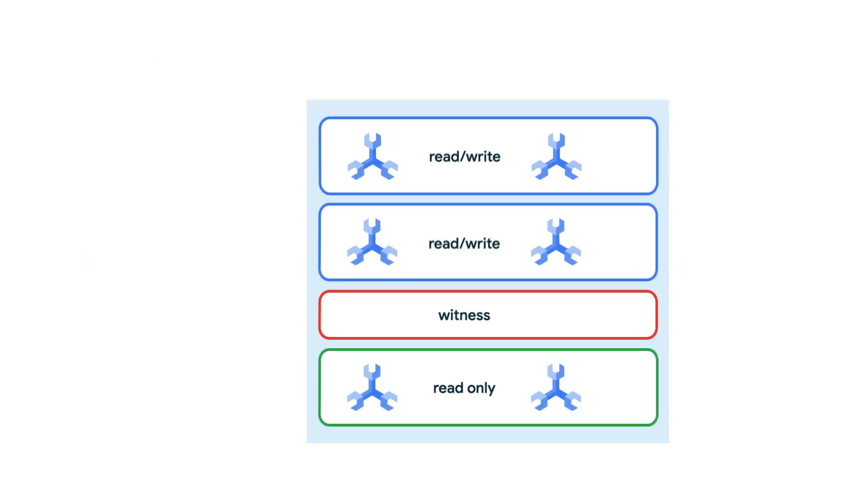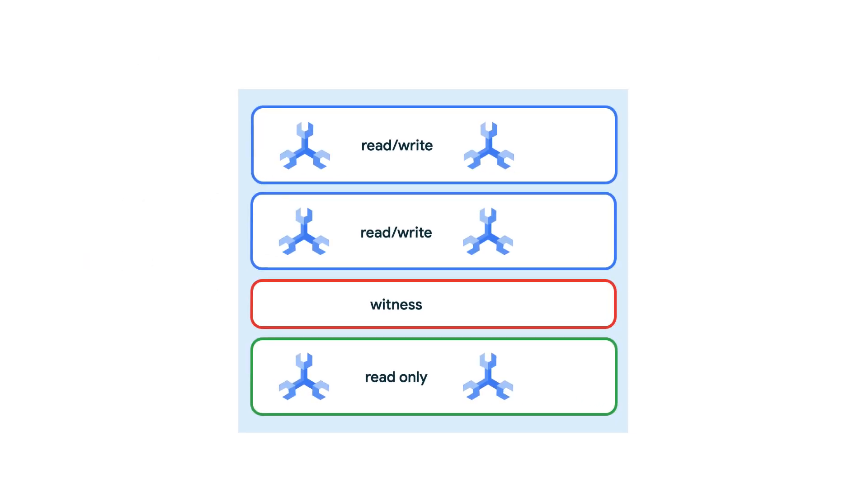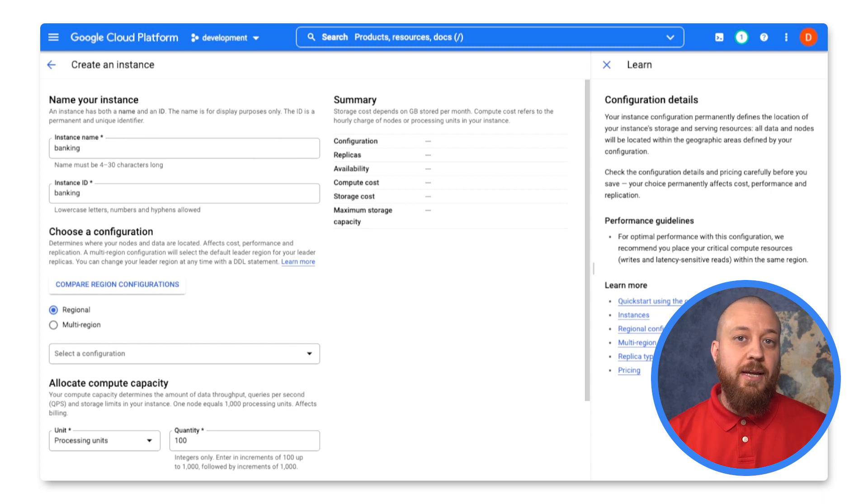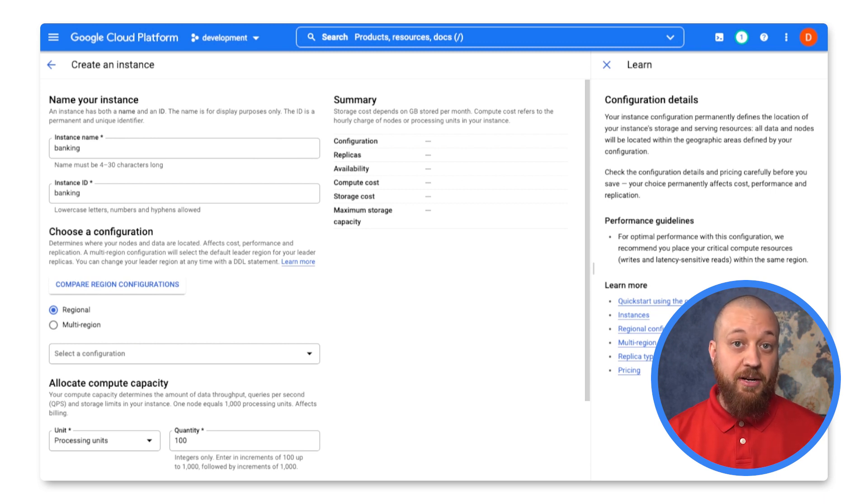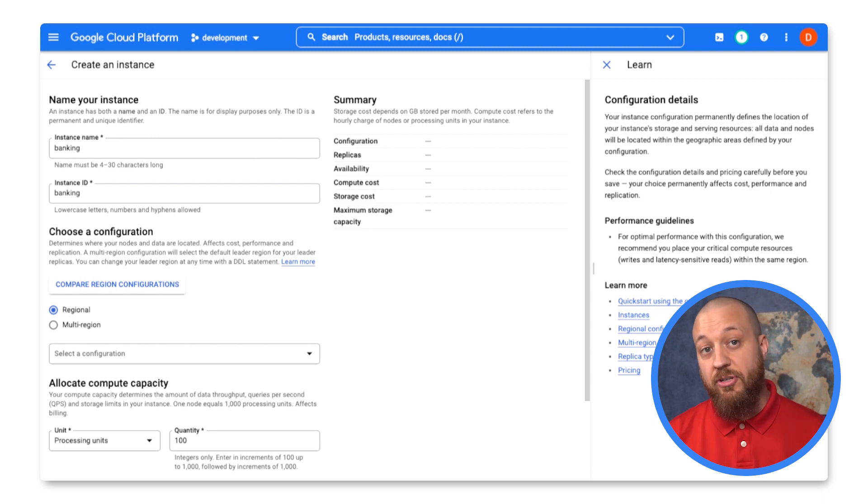Multi-regional configurations are a great way to achieve the highest availability for your spanner-backed applications. It's important that applications are effectively deployed in the appropriate regions to take full advantage of the configuration. You can get more information on available spanner configurations from the link in the description.